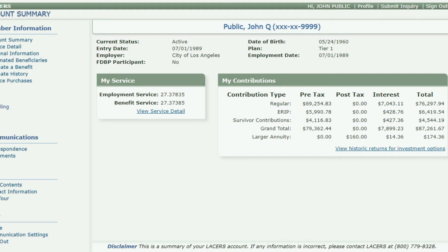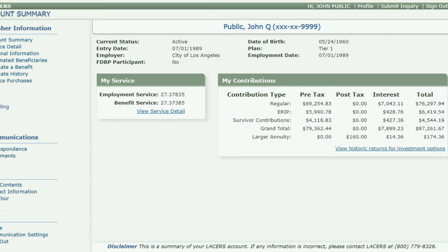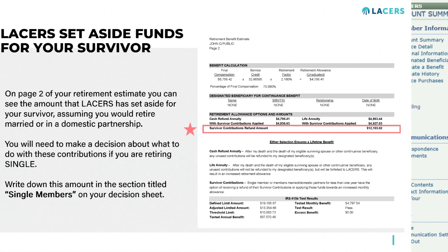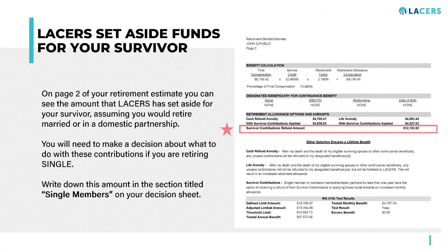The account summary page displays all your contributions and identifies the current amount of survivor contributions on account. Your LACER's retirement benefit estimate will also show you the amount of survivor contributions you're projected to have at the time of retirement.